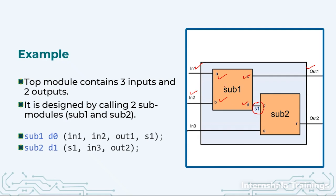Let us assume the order was A, B, C, D. So here when I instantiate this port my order will be A, B, C and D. So A is connected to in1, B is connected to in2, C is connected to out1 and D is connected to S1.